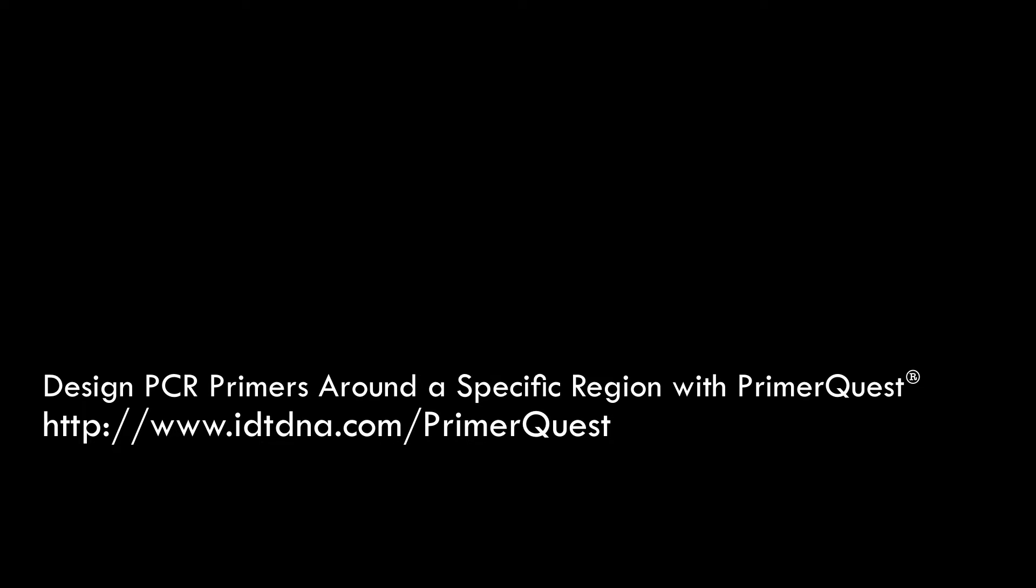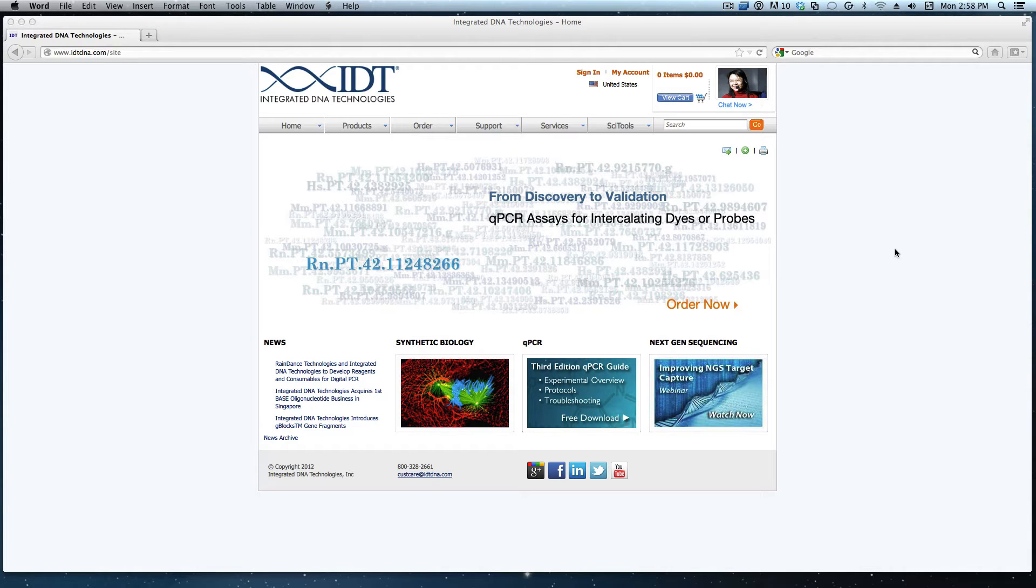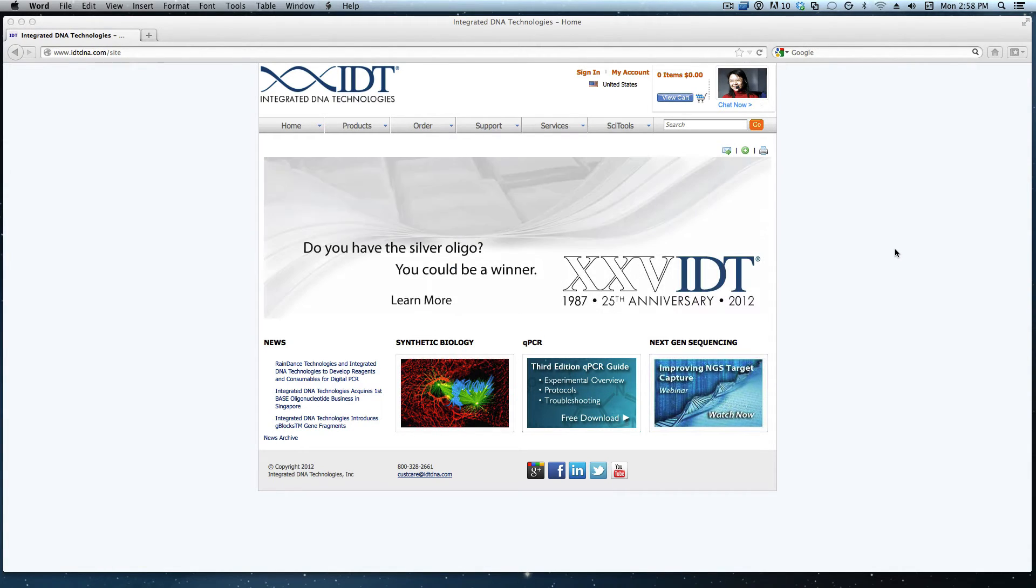Hello, my name is Afton and I work in technical support here at IDT. Today I would like to design qPCR primers to flank a specified region in my gene of interest.